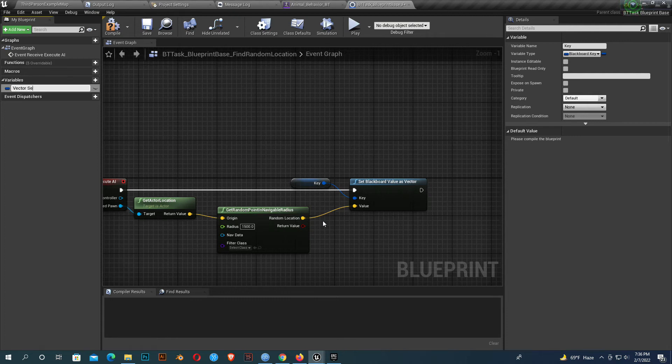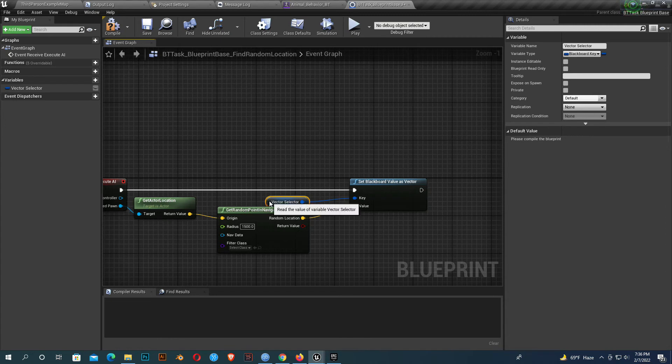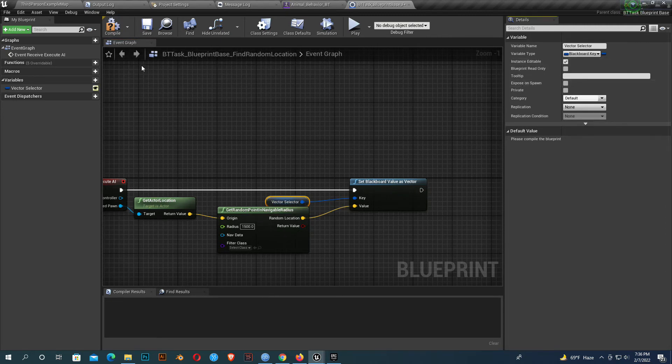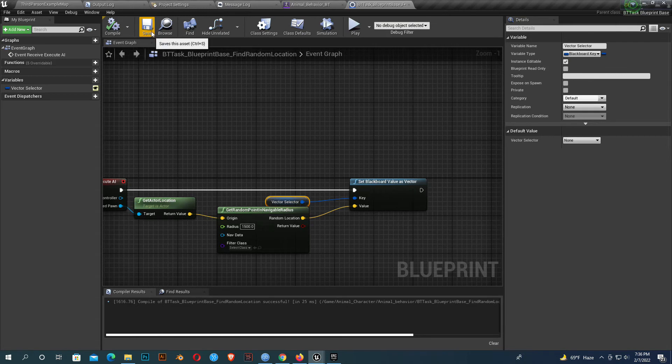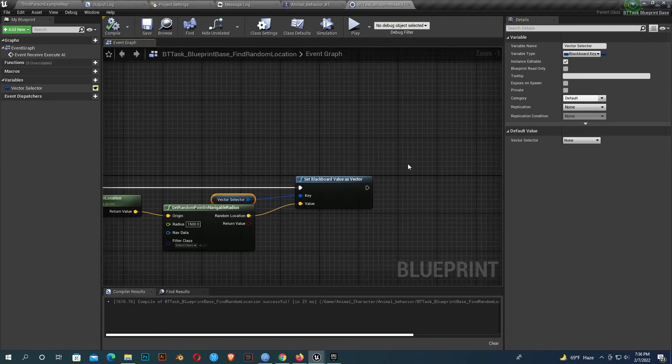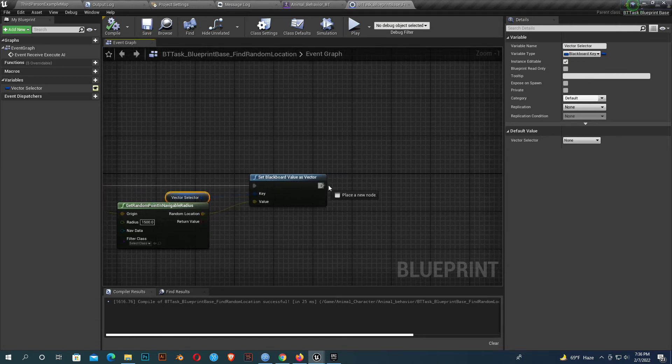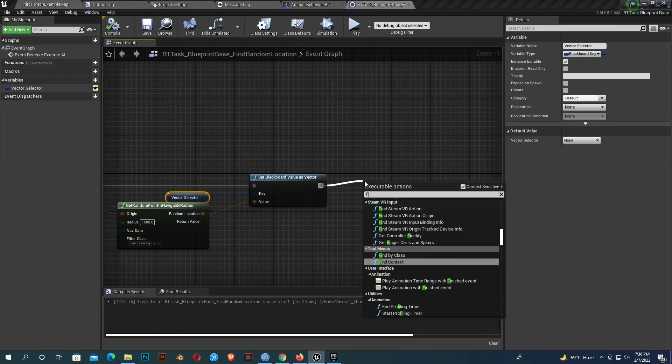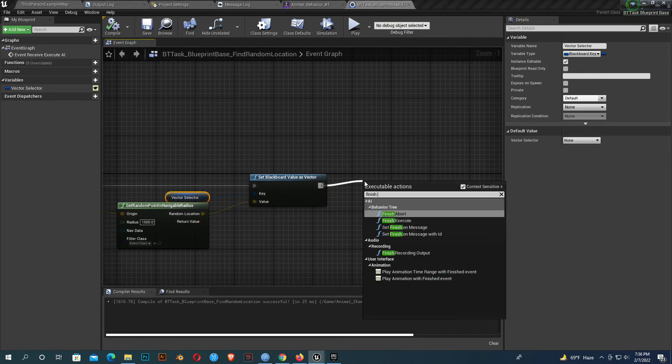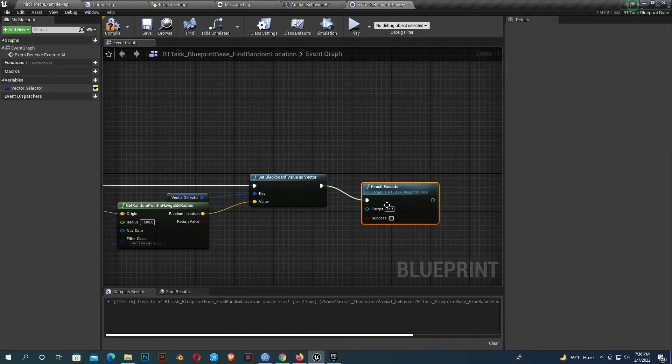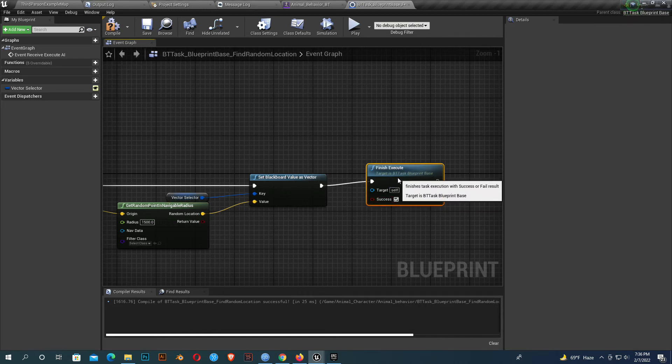It should be a blackboard key. Compile and save. It should be instance editable, compile and save. Add one more function, finish execute, and success should be true. Compile and save. That's it.